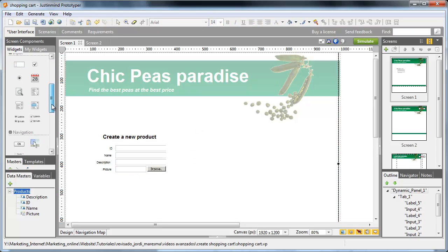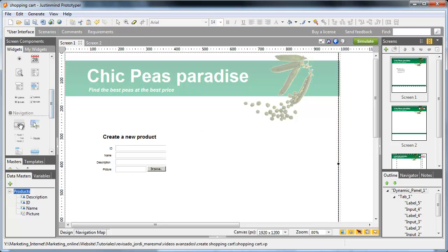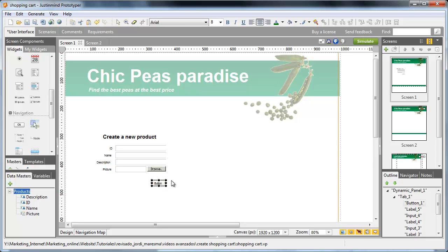Now, we'll add a button that, when clicked, will insert the new product attributes in the Datamaster.